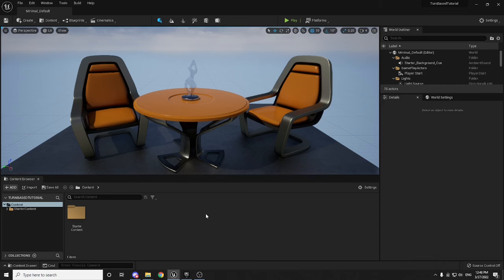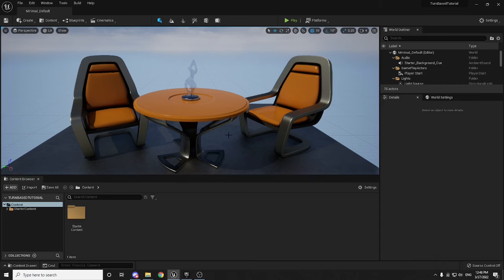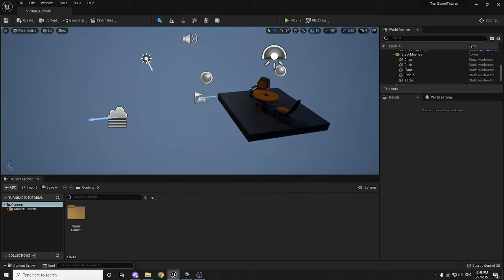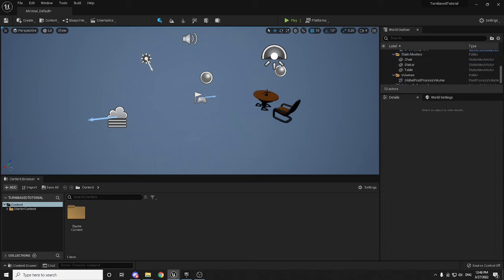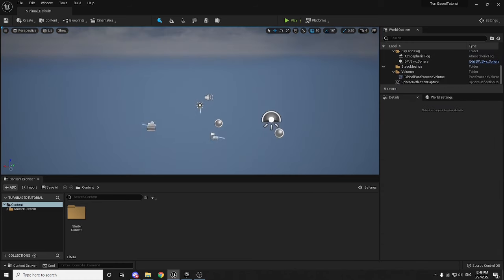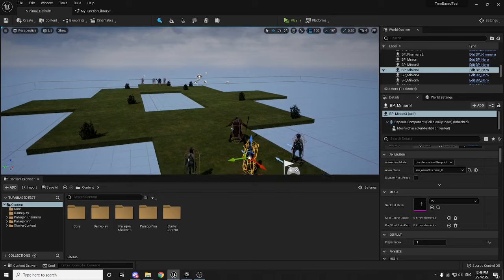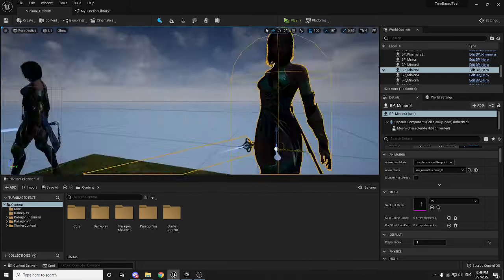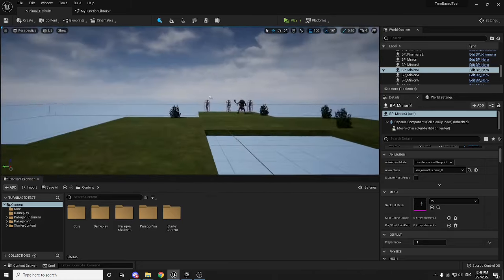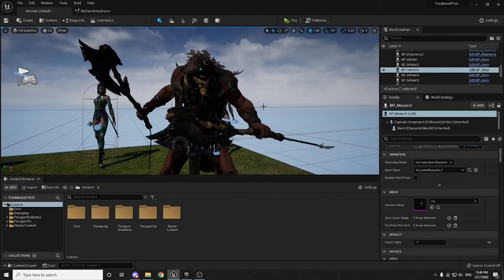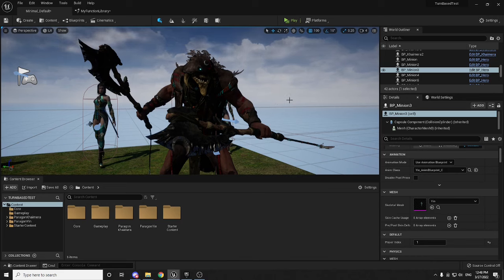Unreal Engine 5 is now open. The first thing I want to do is delete the default stuff in the level because we obviously don't want it. You probably noticed in my other project I had these fancy little characters — these are actually from the Marketplace and they are totally free. However, you do not need them in order to follow along with this tutorial; I just added them for a bit of pizazz.